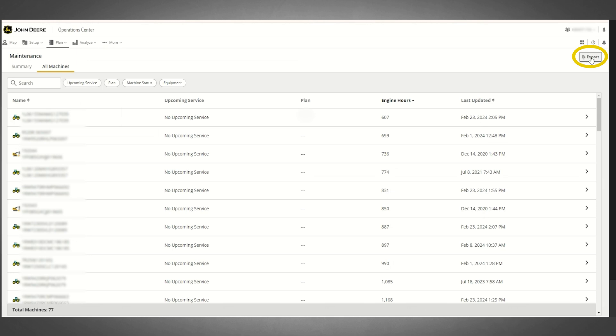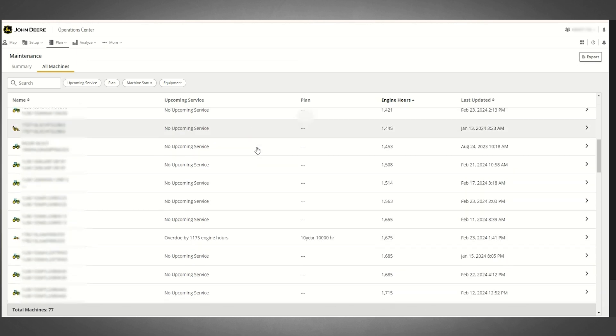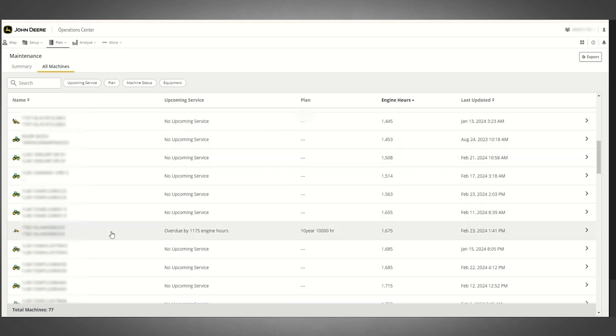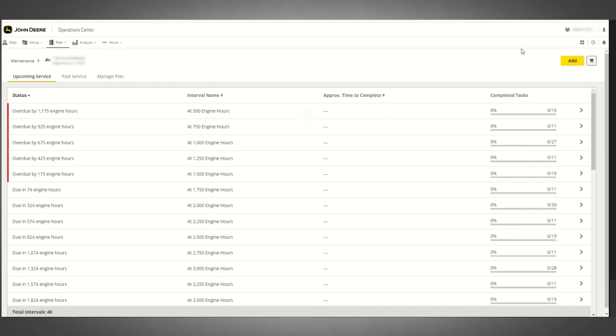Within the All Machines view, selecting any piece of equipment that does have a current maintenance plan applied will open a new window, which will list all of the upcoming and past service intervals for that specific piece of equipment.